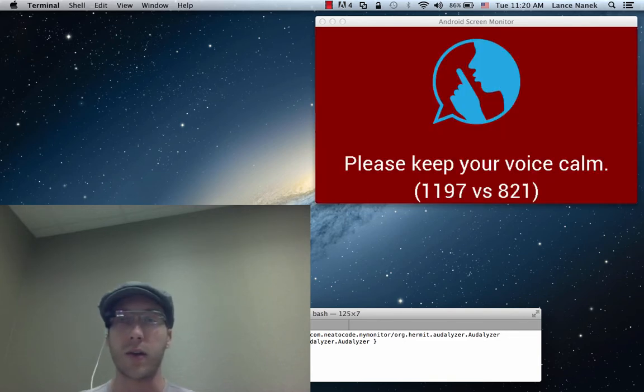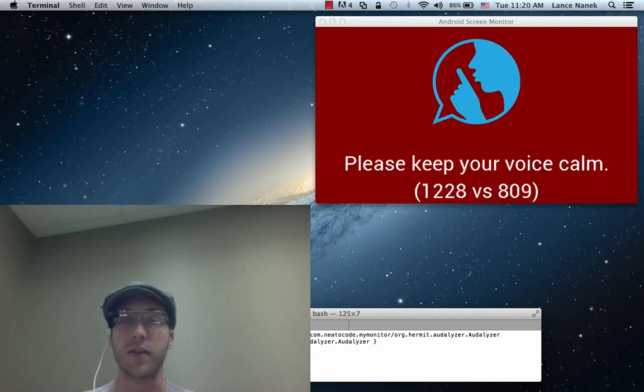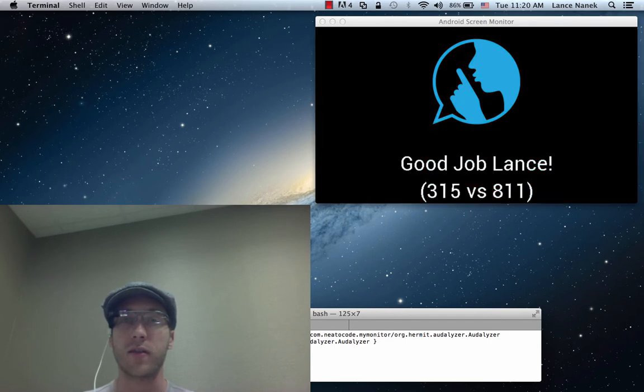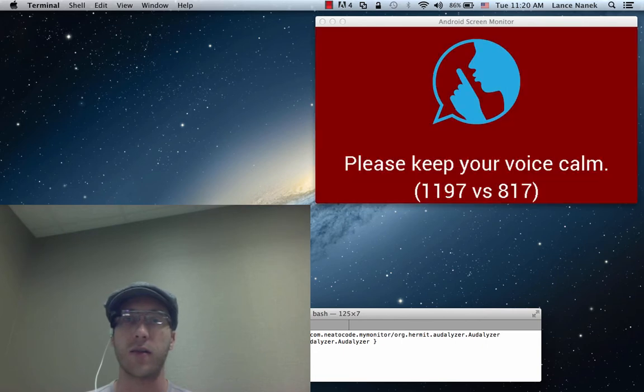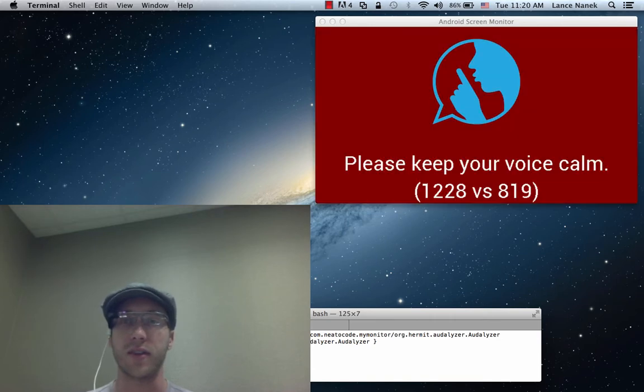This other one is how calm your voice is. So if your voice is pretty low and calm, it's okay. But if it's high up, then it's going to warn you. So I'll whistle, for example.